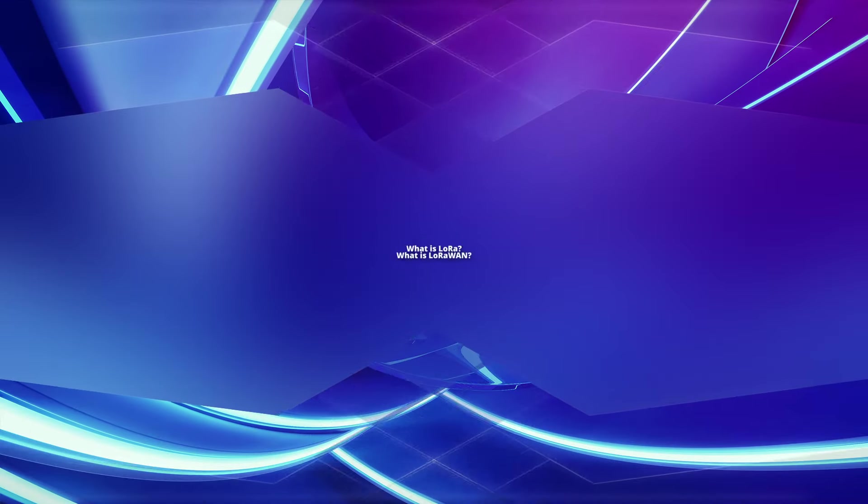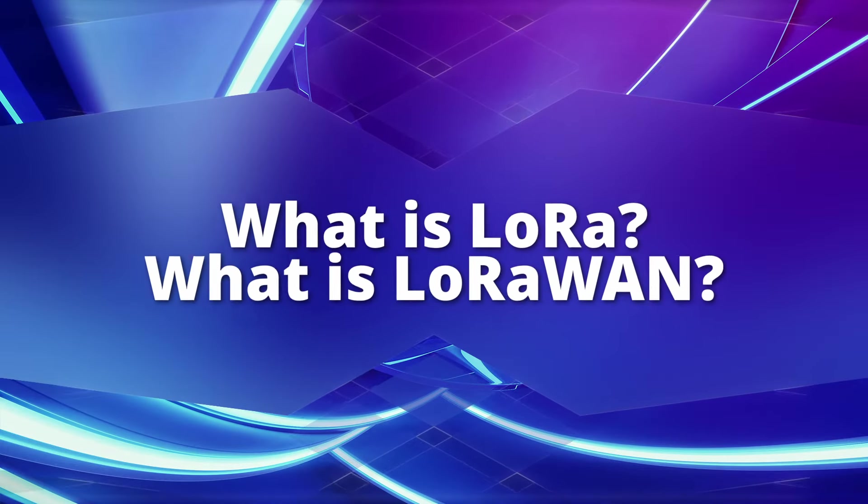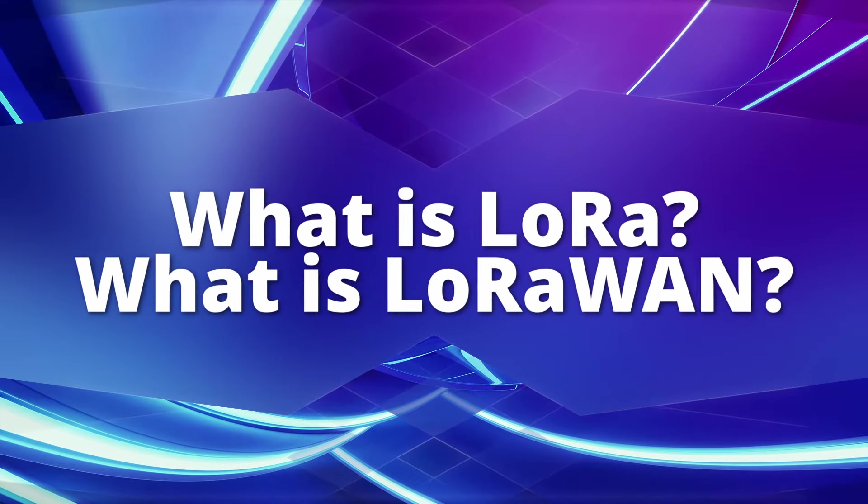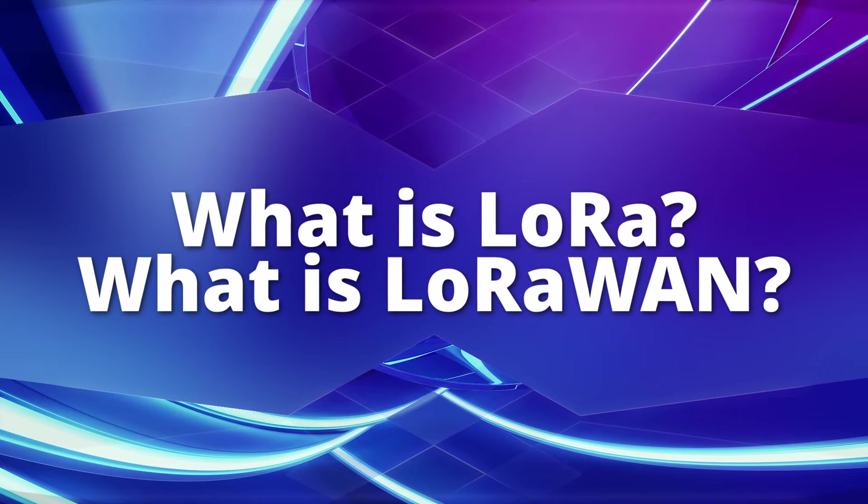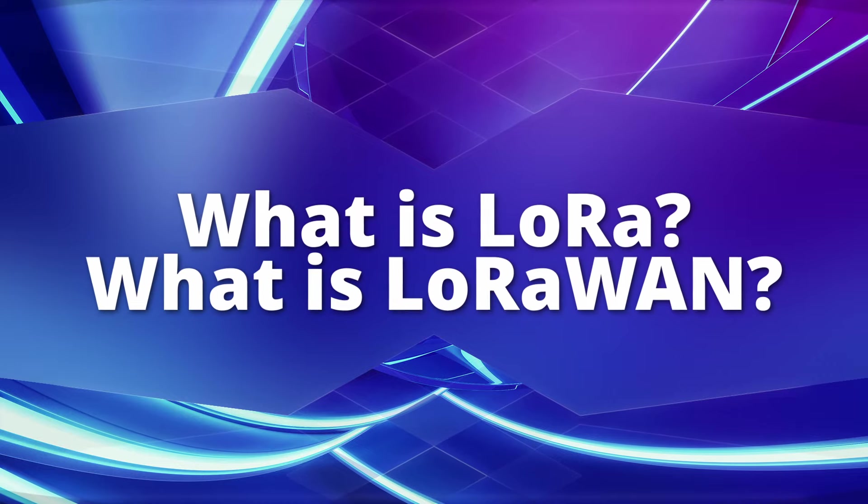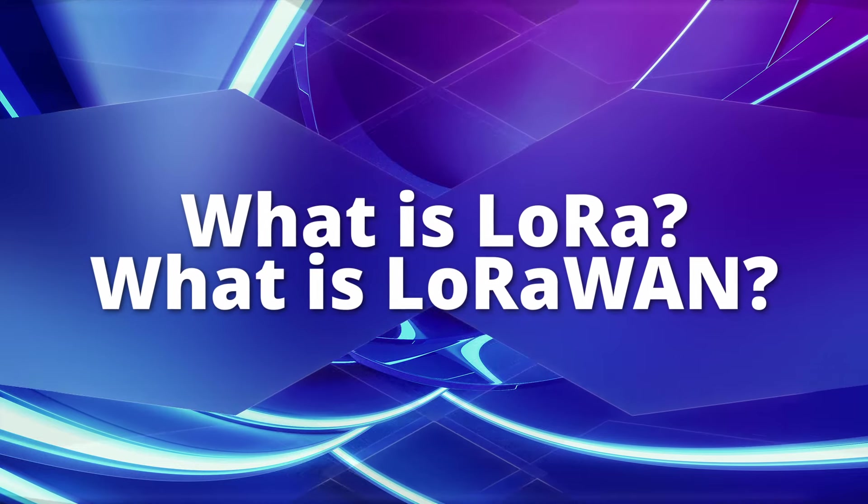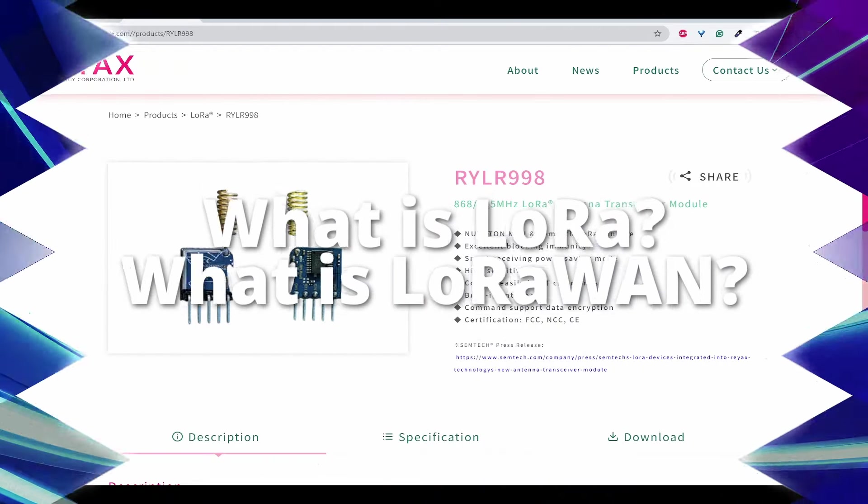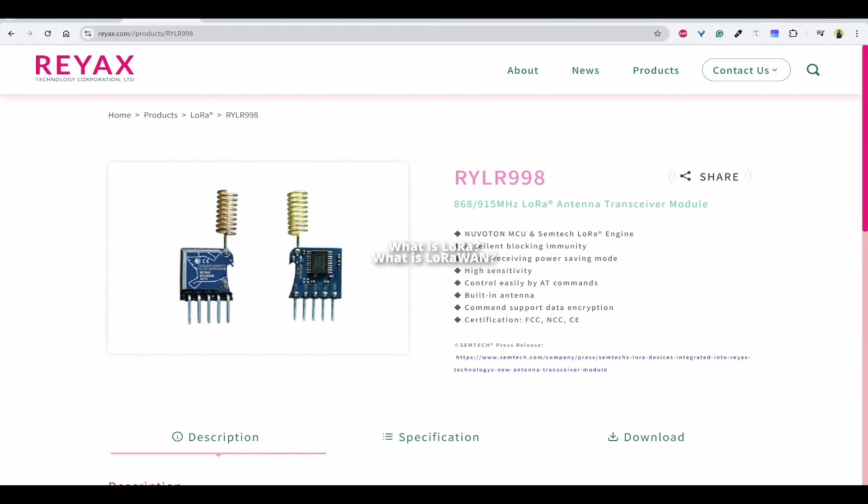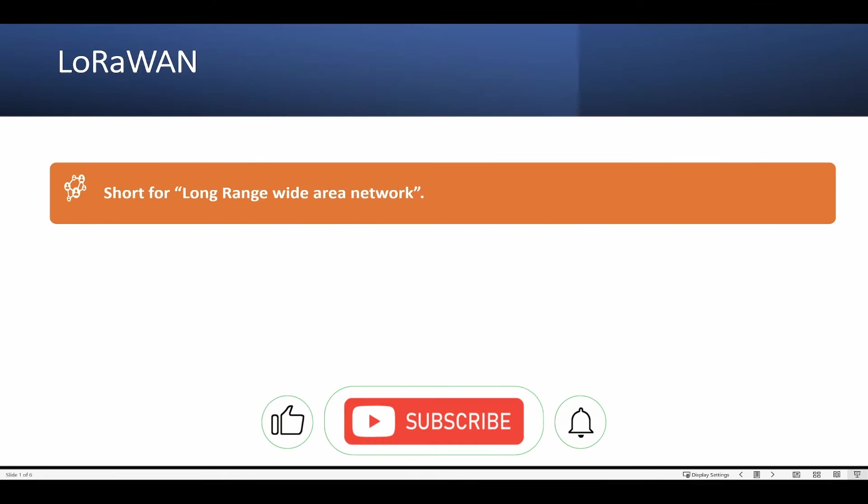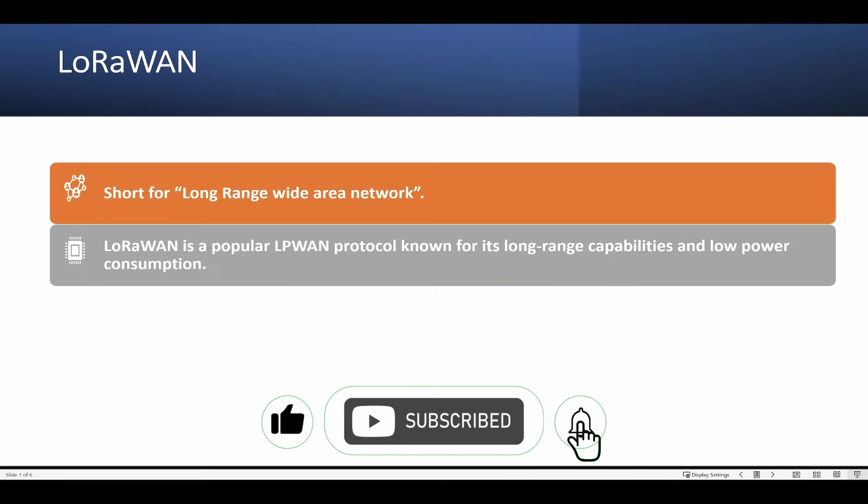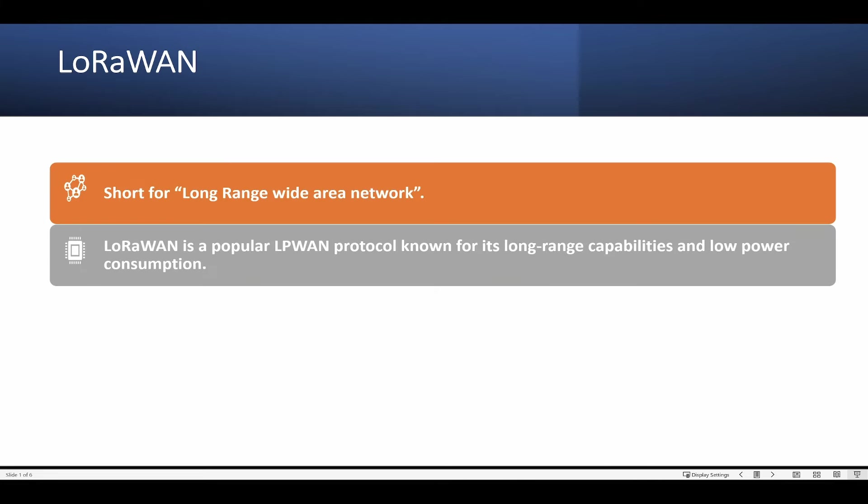Before we start, some of you might have doubts on what exactly is LoRa and LoRaWAN. So let's discuss some basics. LoRaWAN is the short form of long-range wide area network. LoRaWAN is a popular LPWAN protocol known for its long-range capabilities and low power consumption.